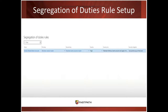In Dynamics 365, the SOD tool looks similar with the same columns as AX 2012. One additional feature added is that you can provide a mitigation for a conflict — for example, noting that positive pay or approvals are required. That's one change from 2012.